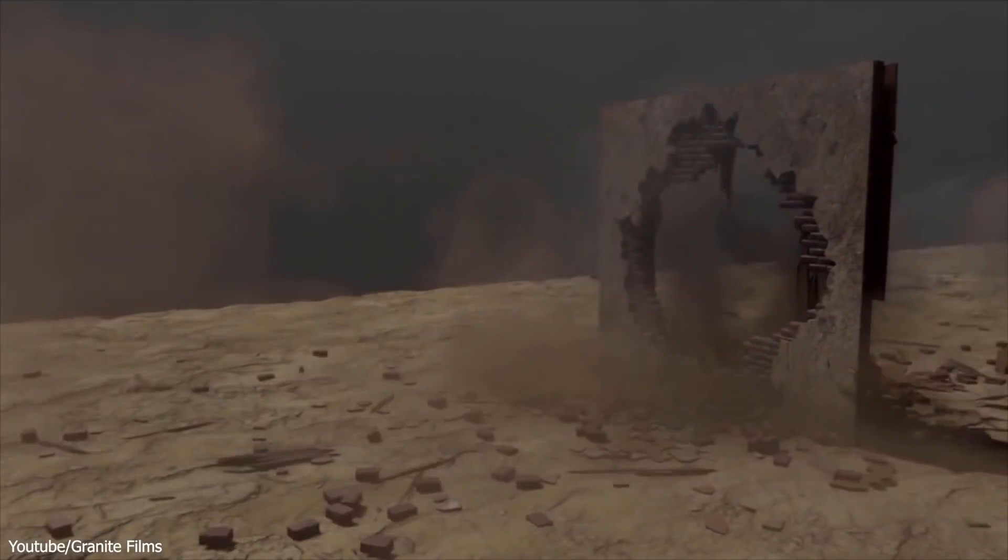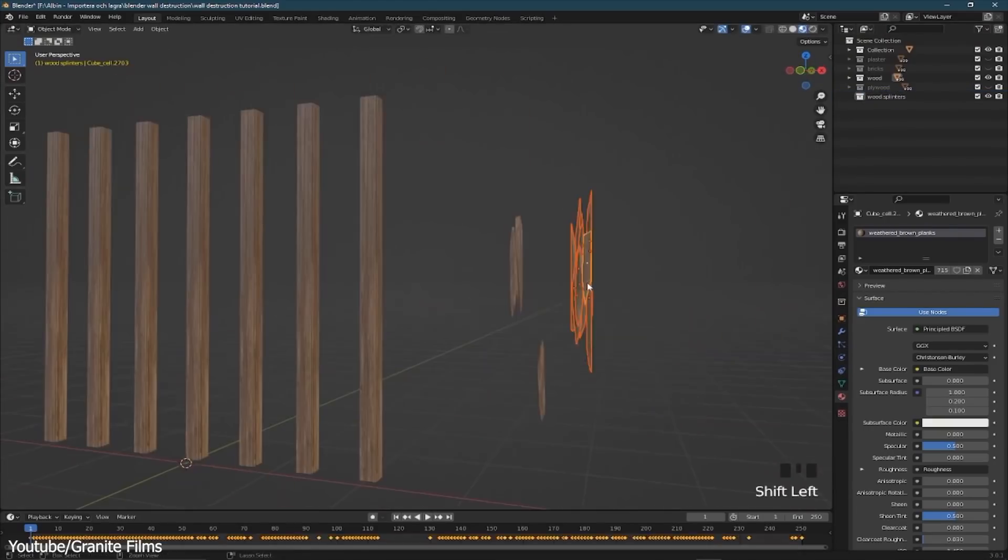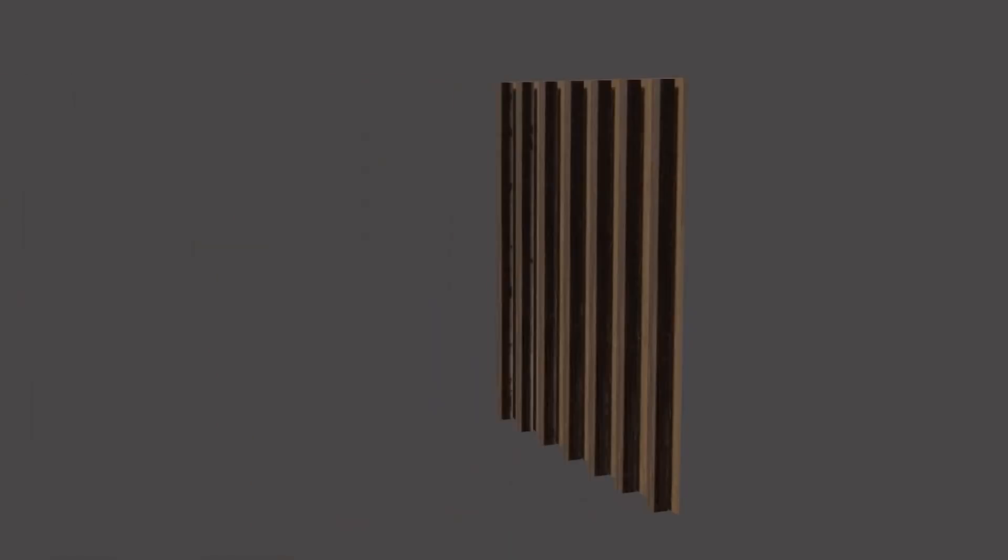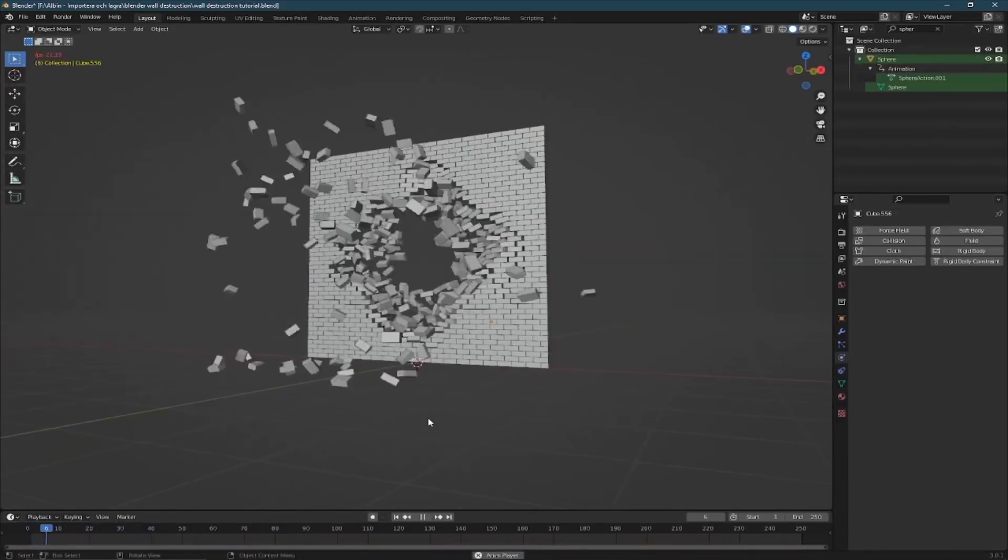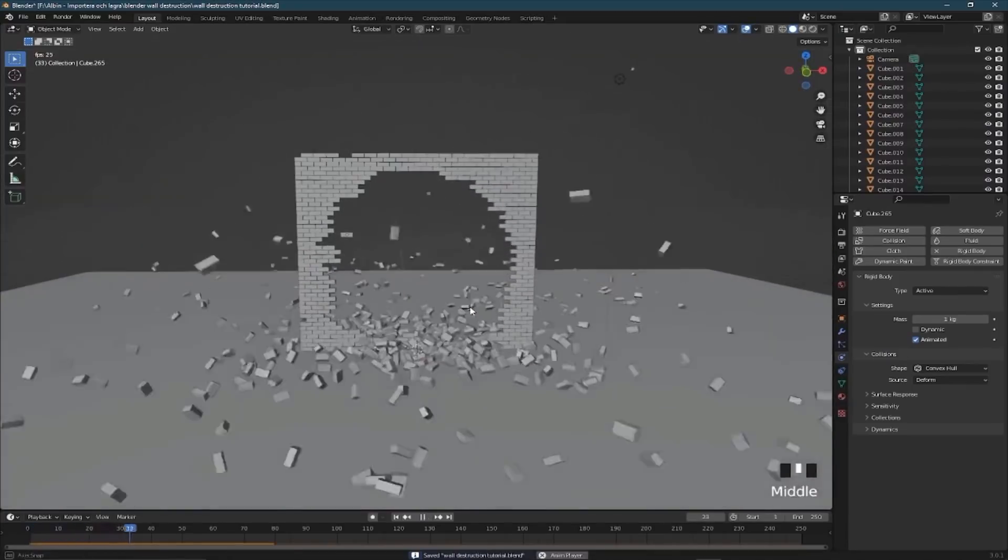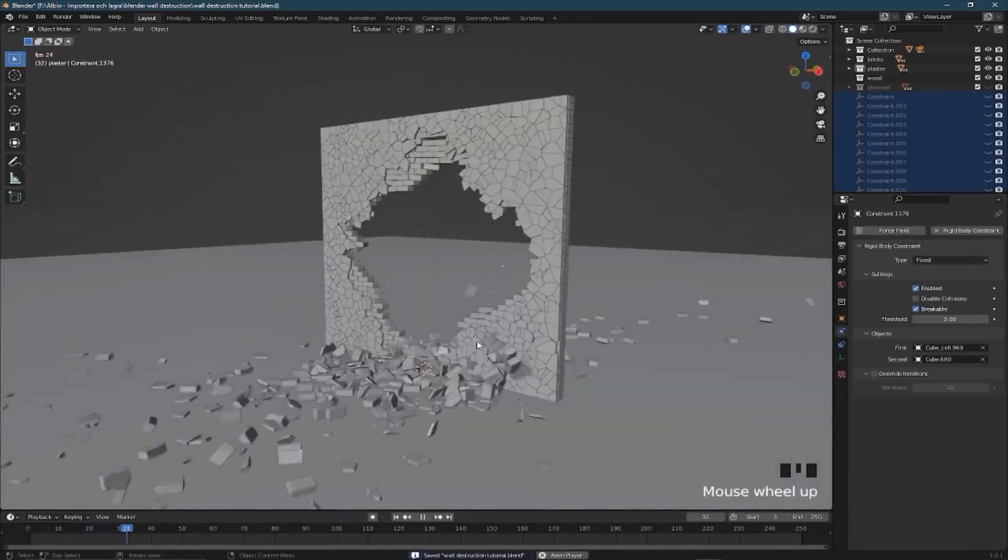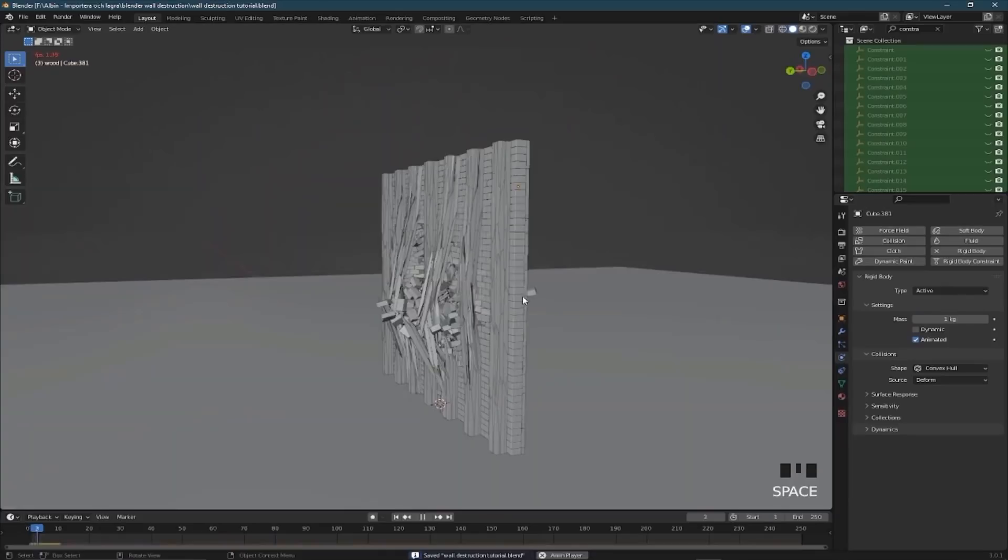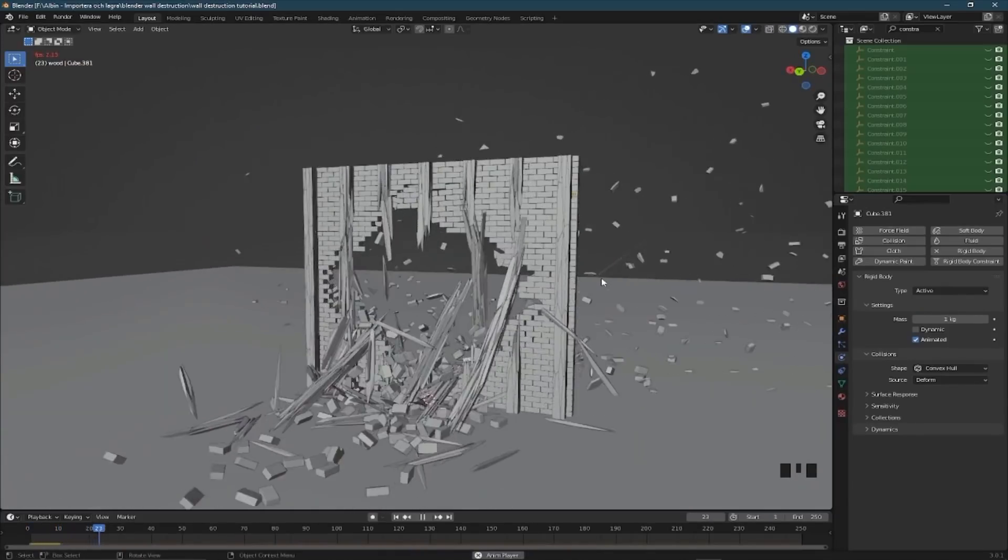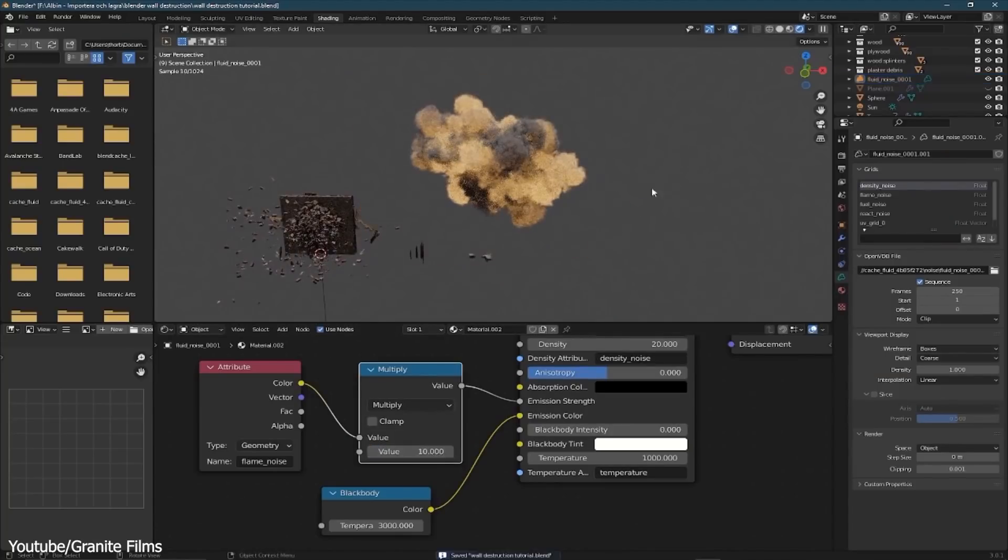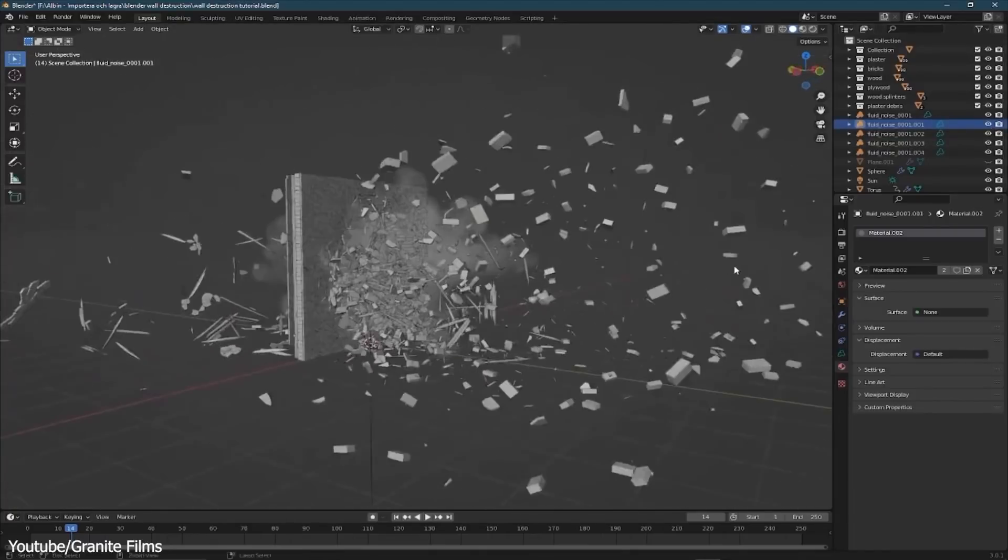In this Blender tutorial you're going to learn how to create this wall destruction effect without using any external add-ons or tools. You will learn how to create multiple layers for the wall such as bricks, plaster, and plywood and how to exactly shatter each one of them. You will start first by adding each layer to your wall and breaking it one by one. The first layer is bricks, then plaster, then plywood, and finally the wood splinters. Next you will simulate smoke and add it to your scene, then you can put everything together to be rendered and see the final result.